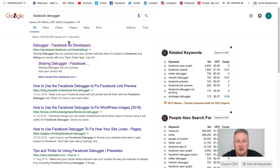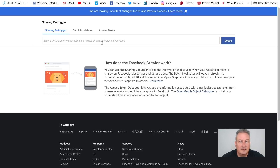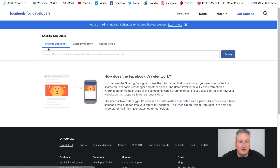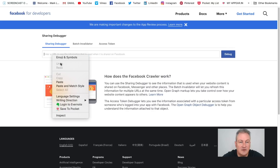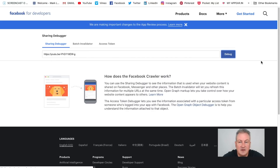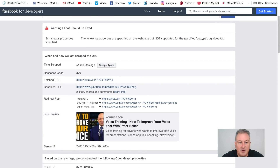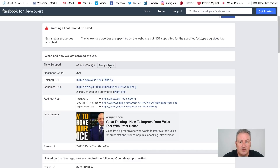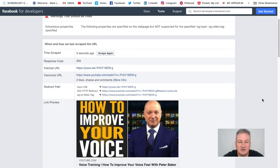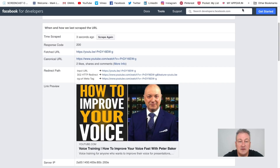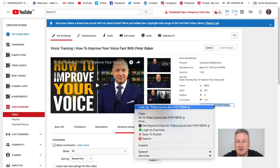Now we need to go over to Facebook Debugger. If you just Google 'Facebook Debugger' and click on the first result, you can see there are a few options but it's currently on 'Sharing Debugger' — so we'll leave it on that. Paste the link in there and hit Debug. At the moment we can see it's still showing as the original link as it generally shows on Facebook — we don't want that. So click on 'Scrape Again' and now you can see that's changed to a full size thumbnail image. So now we can grab that link again and copy it.